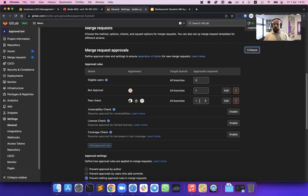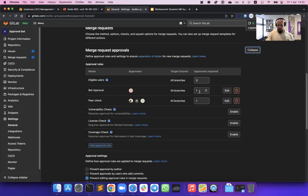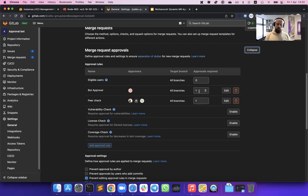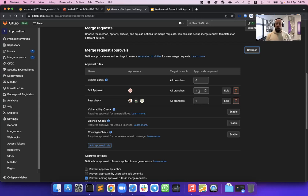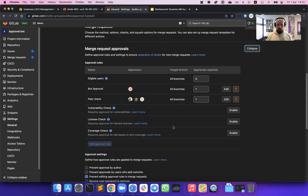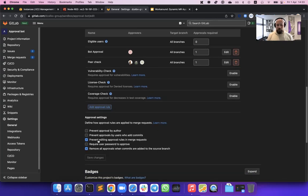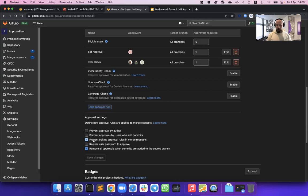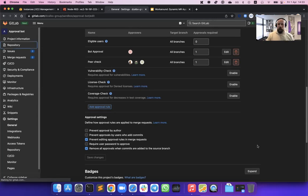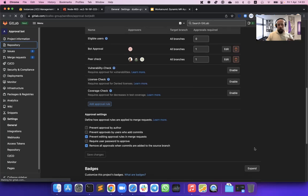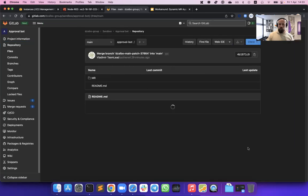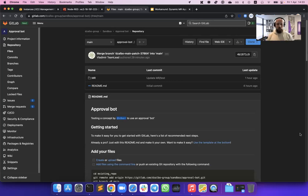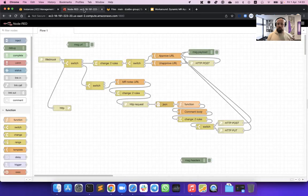I have also created what I called a bot approval rule with another required approval of one. So this special bot that I have just created would have to approve any merge request that comes within the project before it can be merged. On the settings level, we have enabled the prevent approval rules in merge request settings so that developers can't override the approval rules. Let's see how our solution might work in action. I have developed this external service, external backend prototype service, and it does a couple of actions.